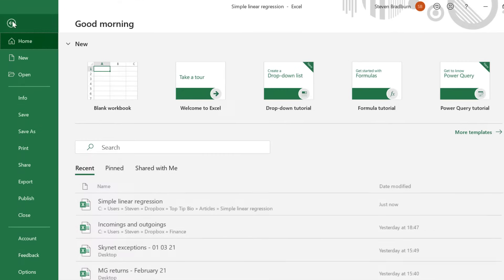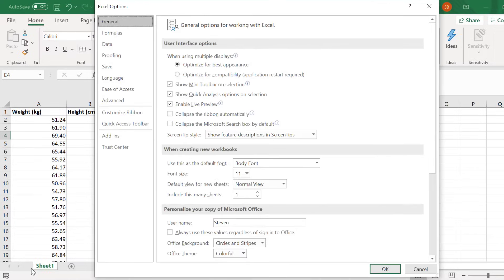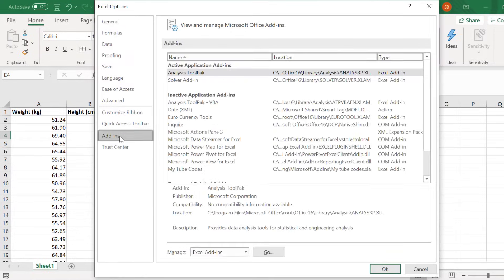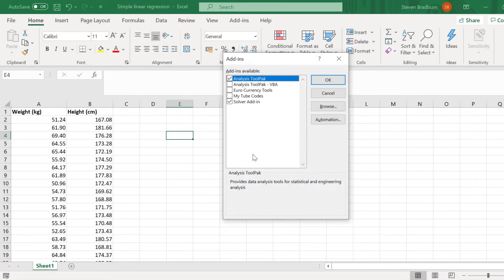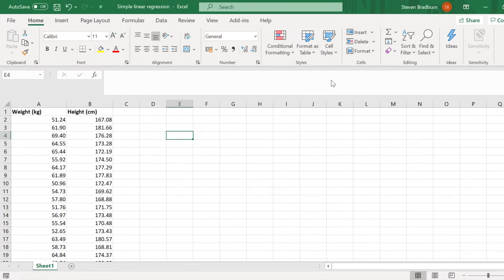To install the ToolPak, go to File, Options. Then click on Add-ins. At the bottom, you want to manage the Excel add-ins and click the Go button. Then ensure you tick the Analysis ToolPak add-in and click OK.